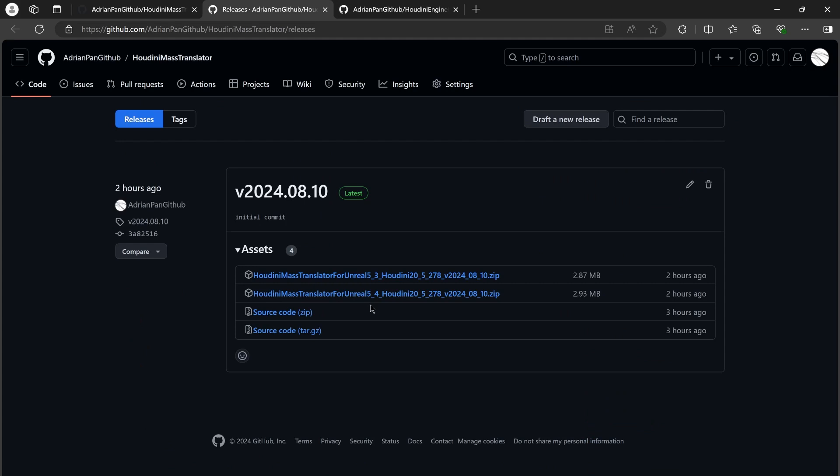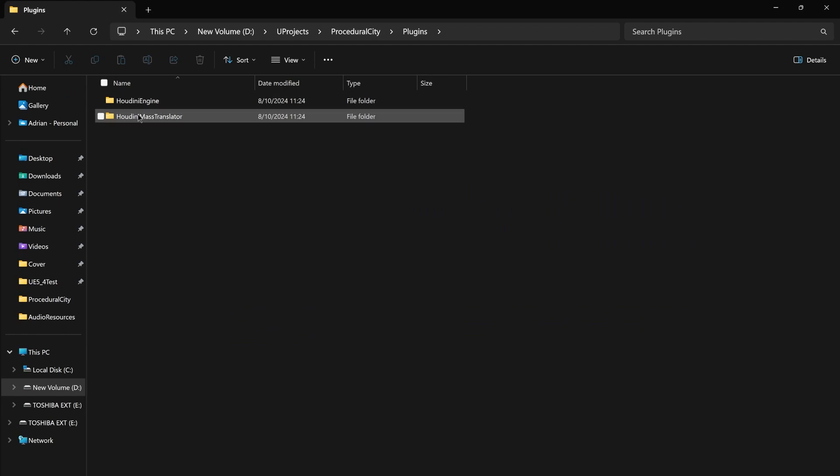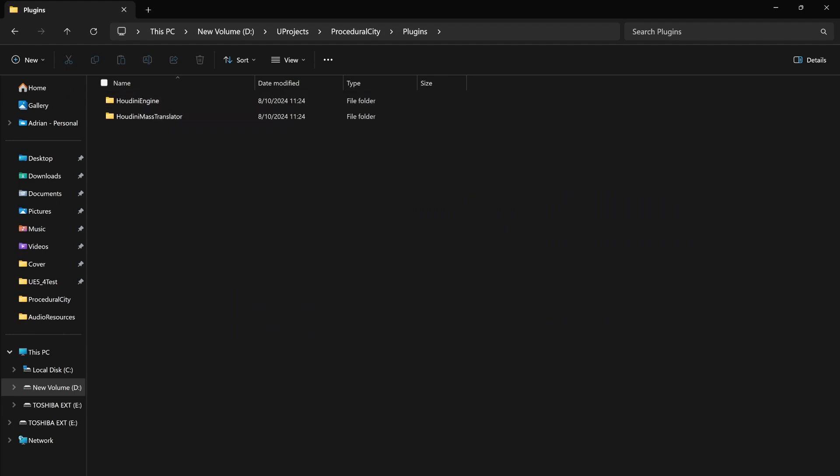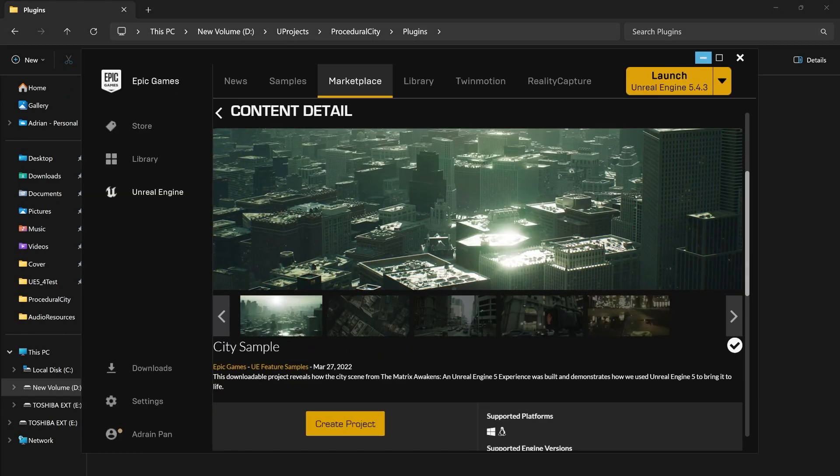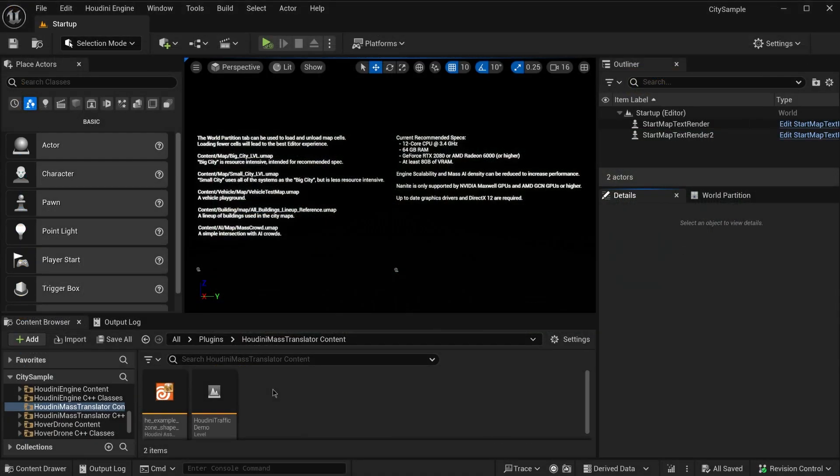After downloading, you can put these two plugins into your own project. Or if you've already downloaded the Epic City Sample demo, this plugin also provides an example HDA for it. So let's look into this small example with the official City Sample project.